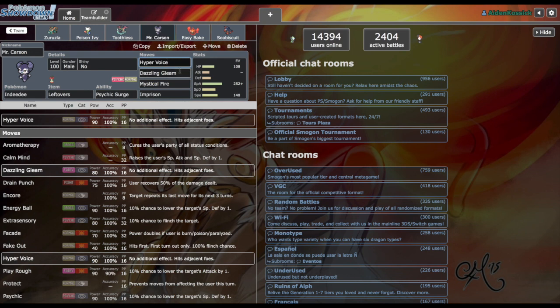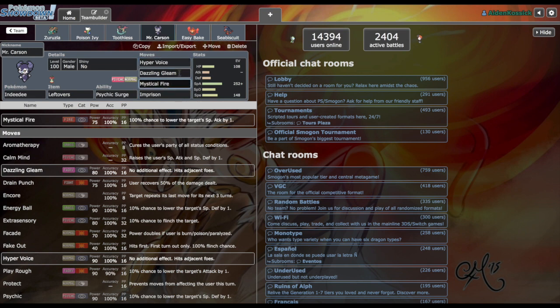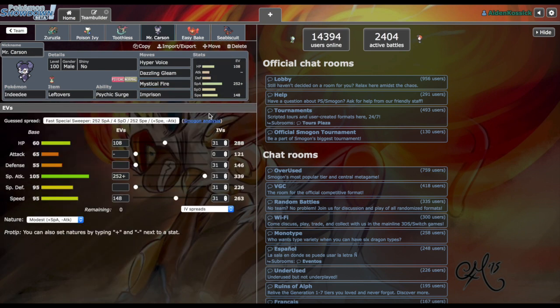The moves is really what makes this fun. Hyper Voice for the STAB normal type move, Dazzling Gleam to hit the Sableye. If she wants to bring Sableye and try to Prankster me, Psychic Surge will not allow that to happen and we just revenge kill with Dazzling Gleam. Mystical Fire for the Aegislash. Originally thought about Shadow Ball, but the last move is really what makes this fun: Imprison.